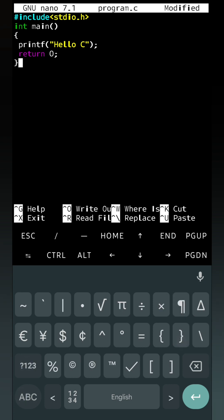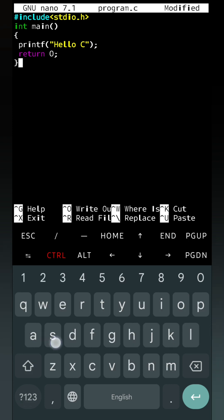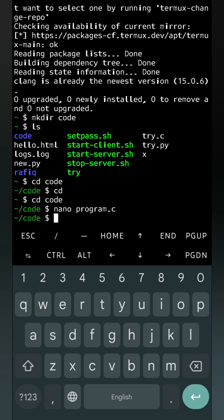Now after writing the program, this is a simple program which will display just one sentence hello C. Now we have to save the program. To save the program we will type ctrl then S on the keyboard. Wrote six lines, that means six lines saved. Now we have to exit from the editor. For that ctrl and X. Now I am exiting from the editor.